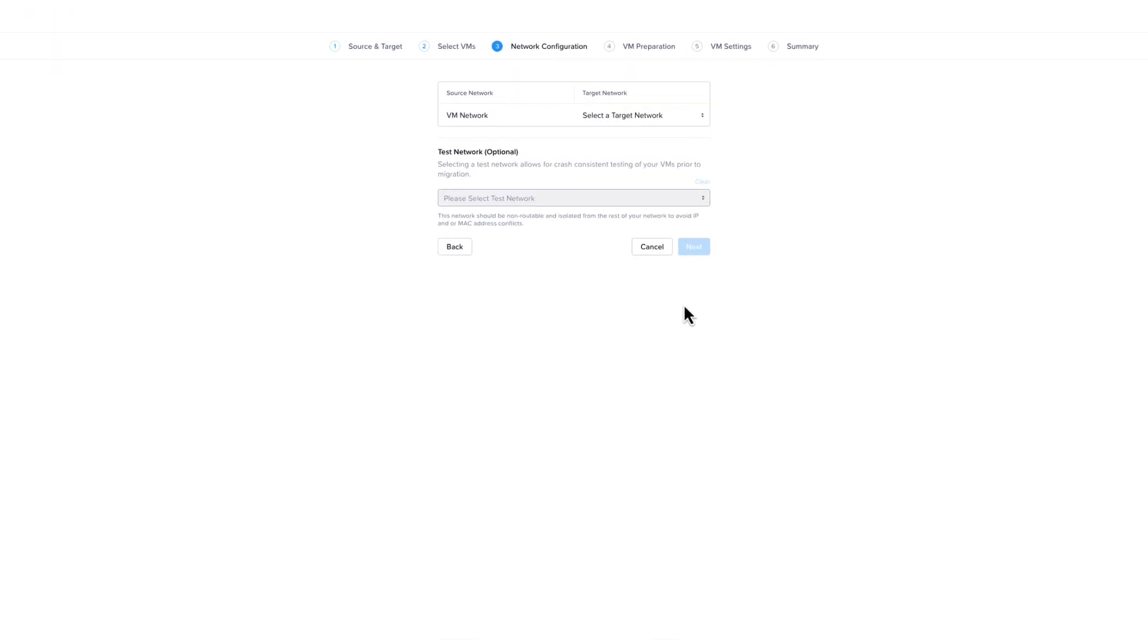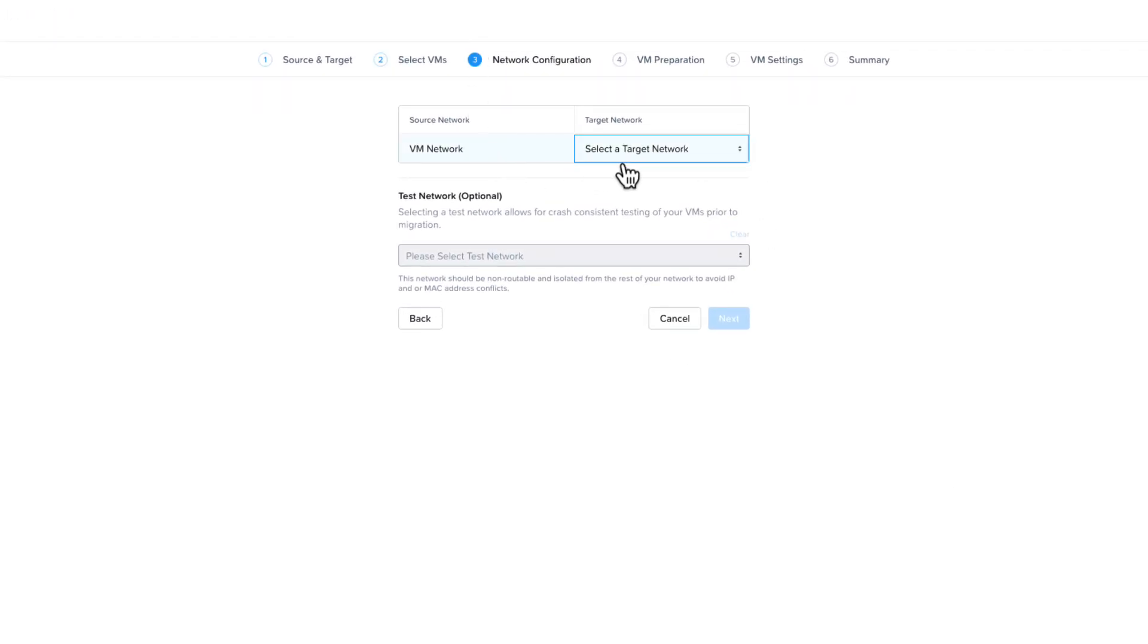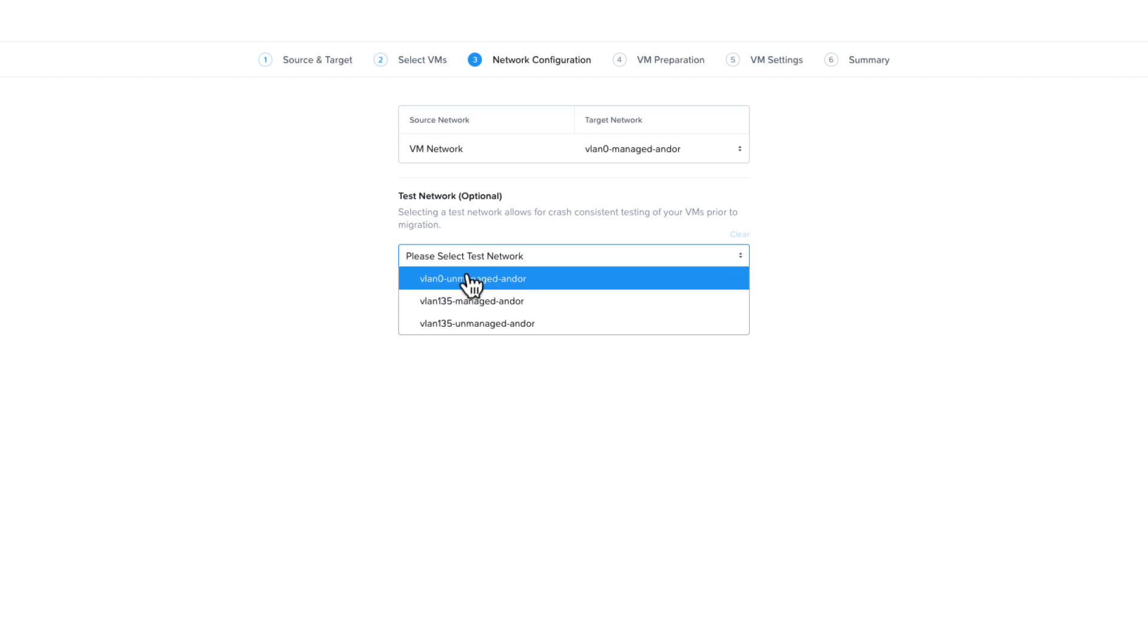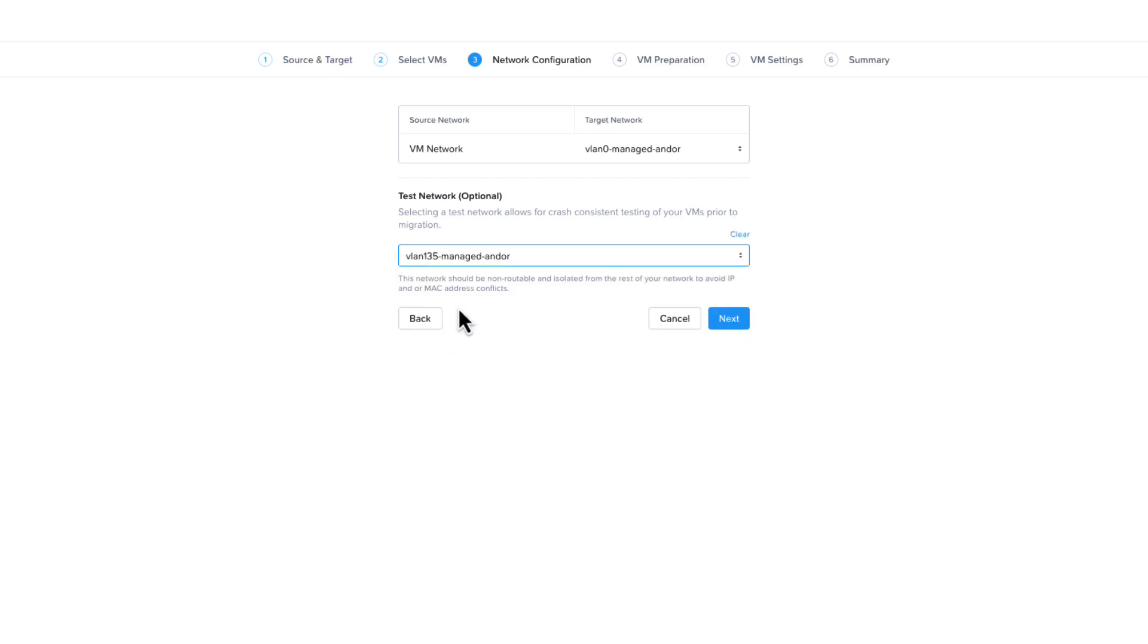On this screen, we will select the network VLAN we want the VM to use in our target environment, and one of my favorite features is you can set up a test network to do test migrations. It is recommended that the test network be non-routable. With the selections made, click Next.